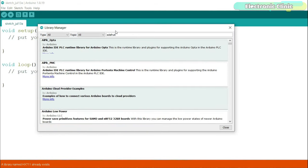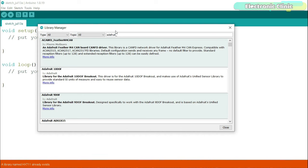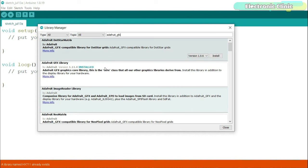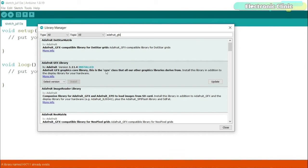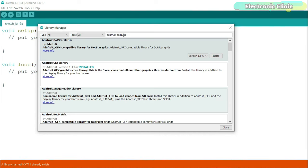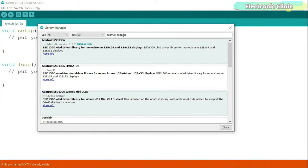Search for the Adafruit_GFX library. You can see I have already installed this library. Next, search for the Adafruit_SSD1306 library. You can see I have also installed this library.